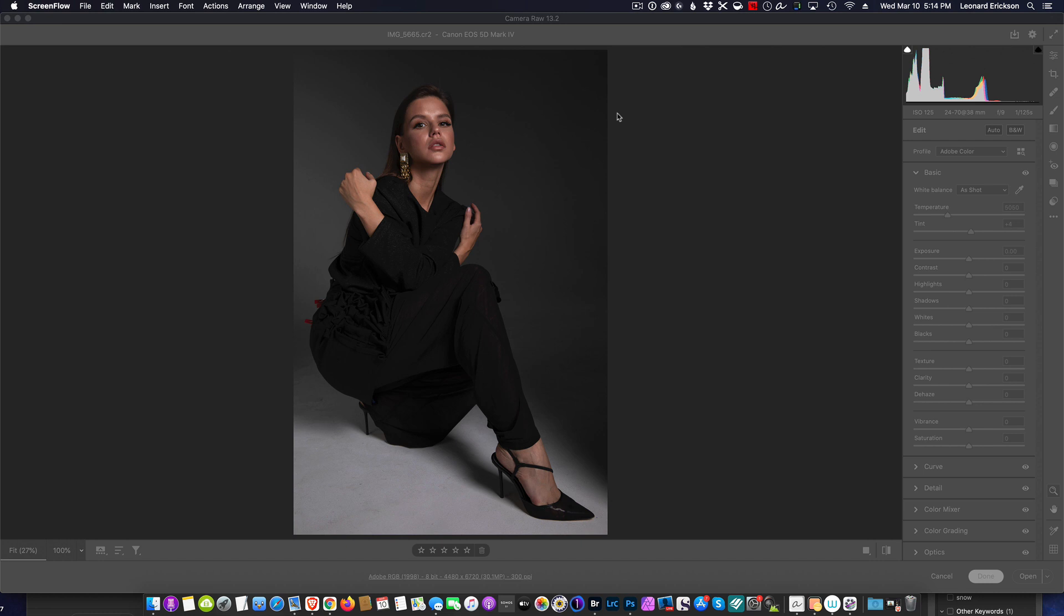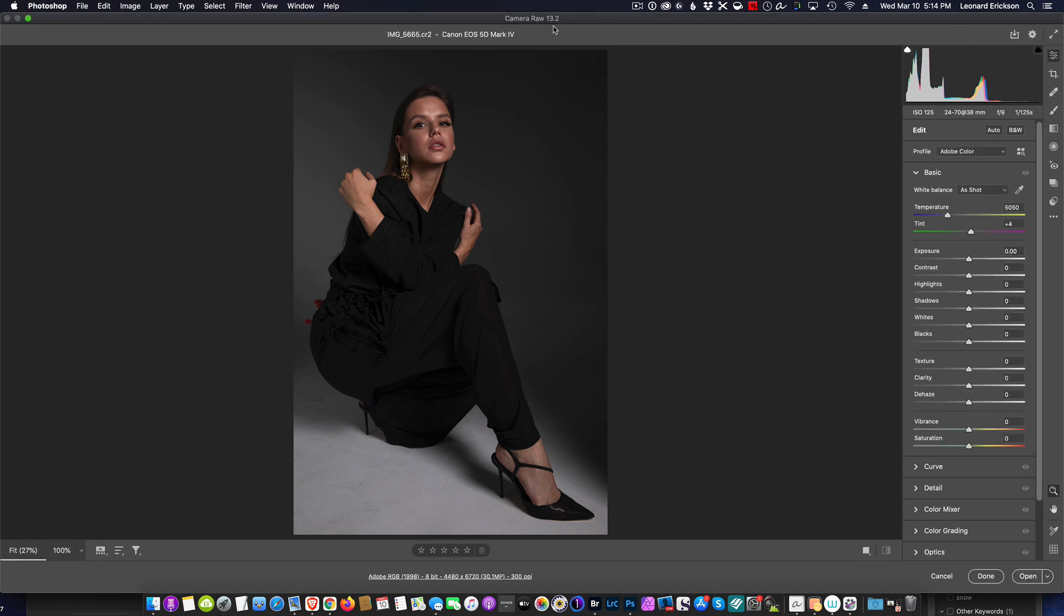So I'm currently here in Camera Raw 13.2. If you haven't, make sure you update your Adobe Cloud subscription and download the new Photoshop and new Camera Raw. You've got to have 13.2 for this to work.